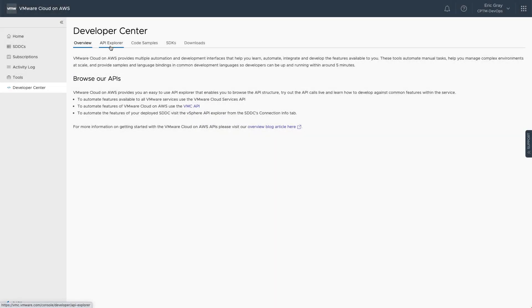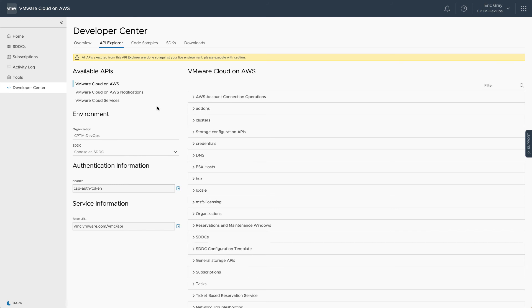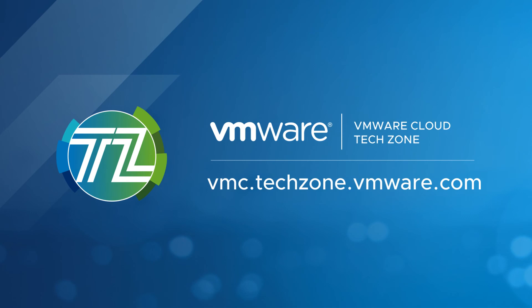This has been an overview of VMware Cloud API Explorer, an easy way to get started with the VMware Cloud REST API, a powerful programming interface that enables you to incorporate infrastructure management operations into your DevOps workflows and other automation processes. Be sure to visit VMware Cloud Tech Zone for the latest VMware Cloud on AWS Technical Resources.